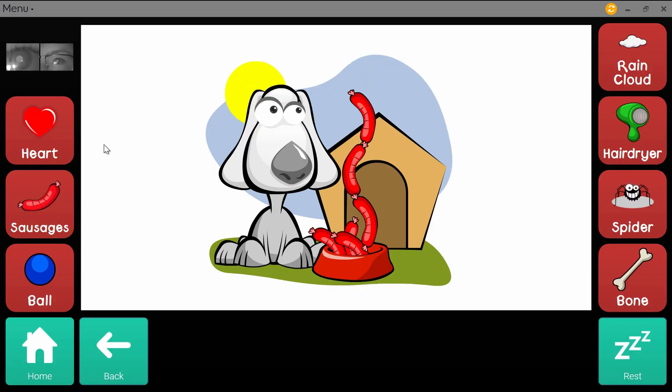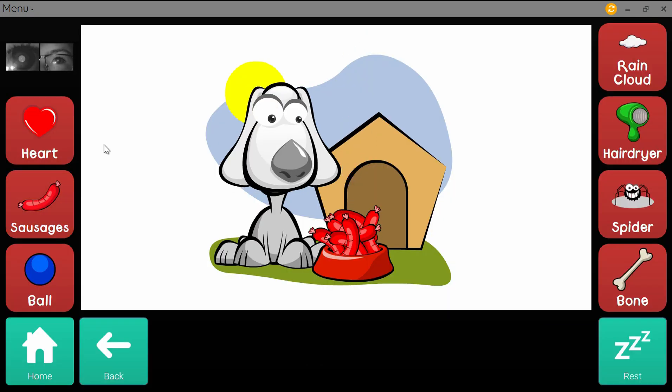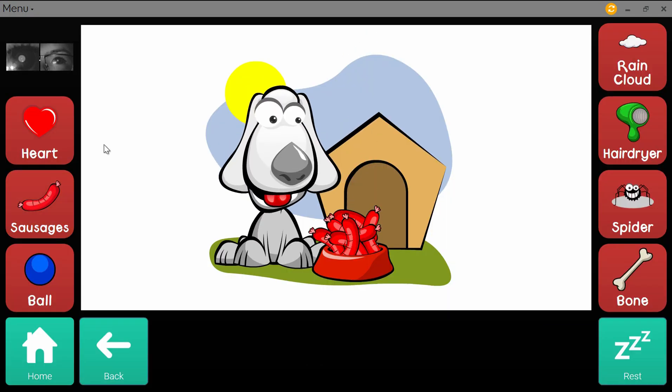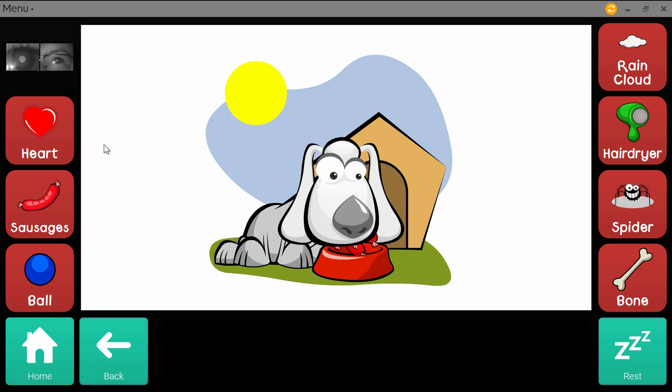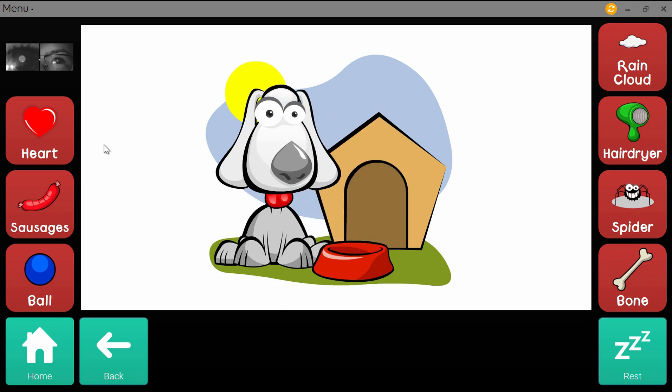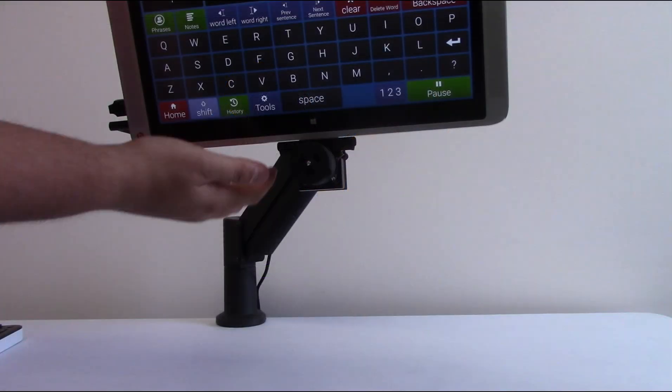For users needing to learn EyeGaze access and language skills, Grid3 offers a variety of games and customizable screens to suit all ages.